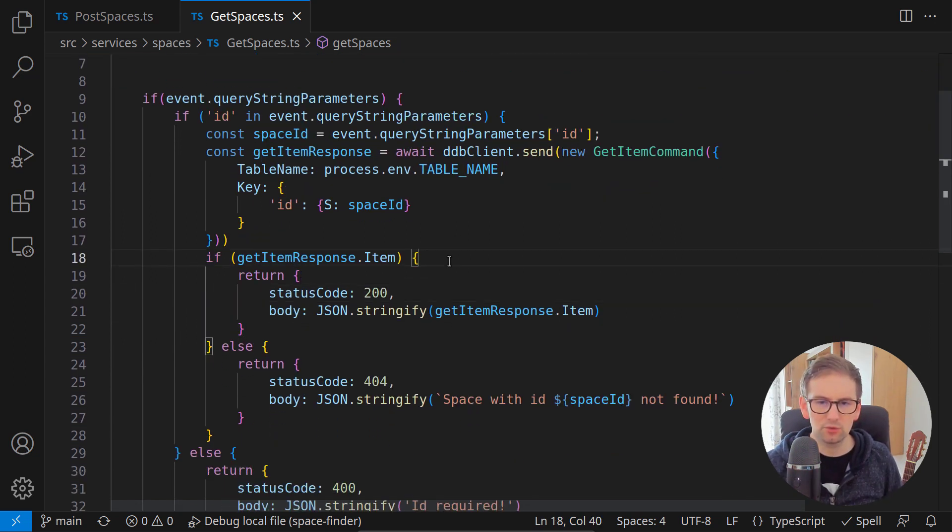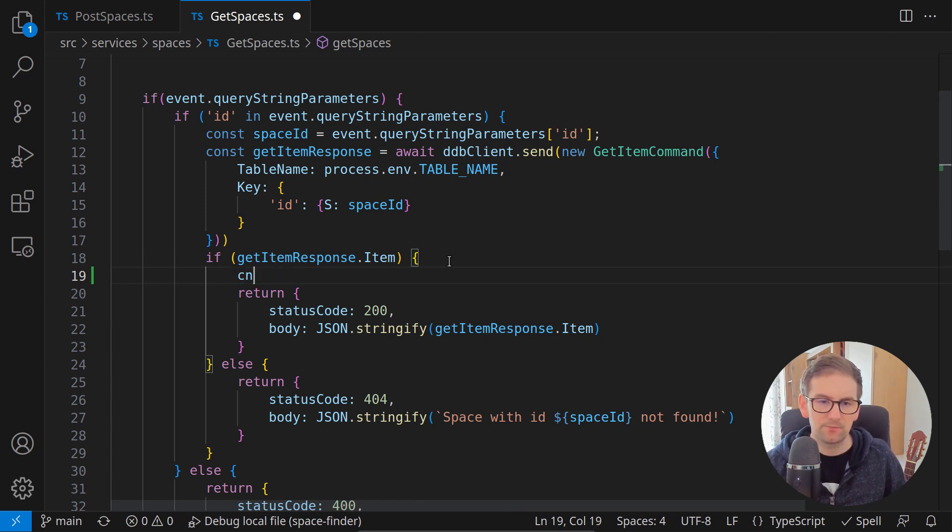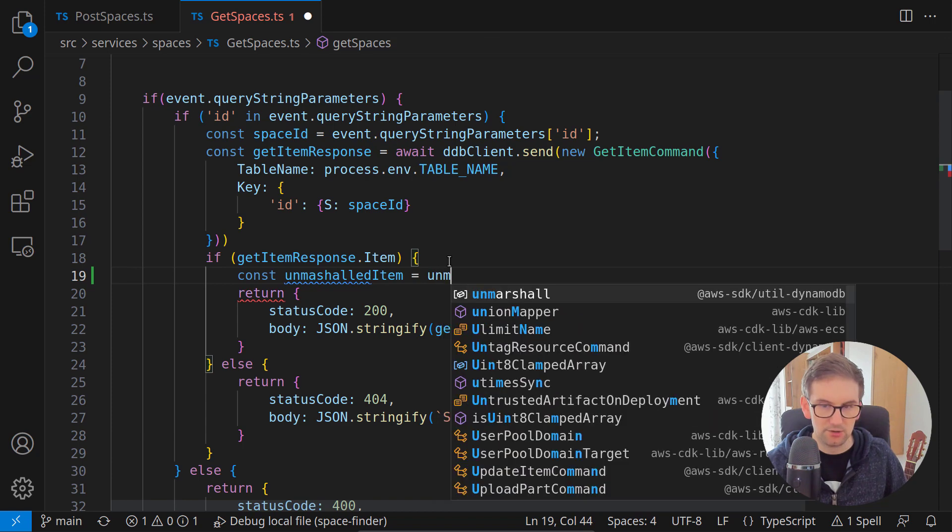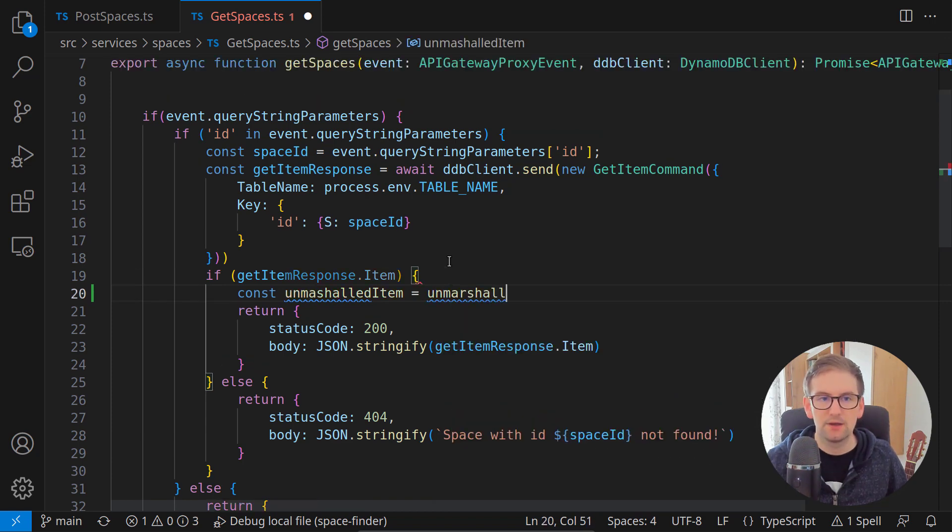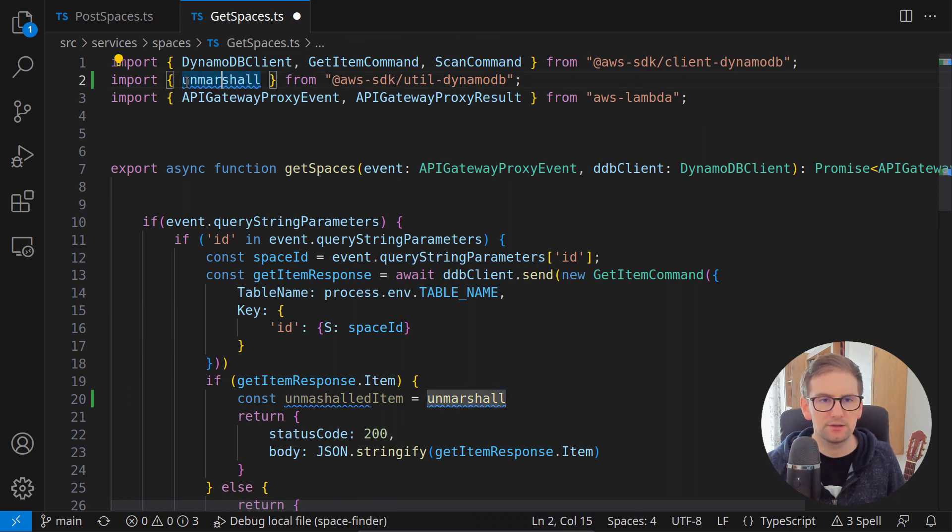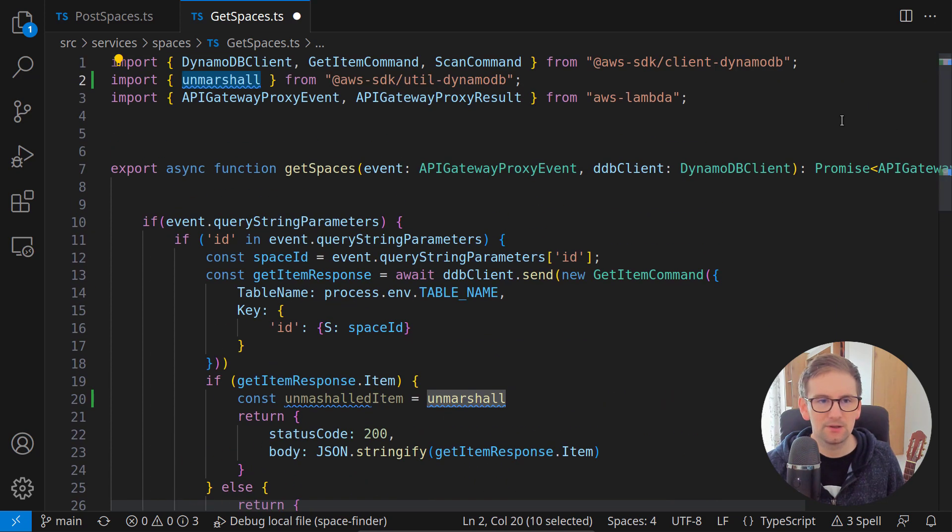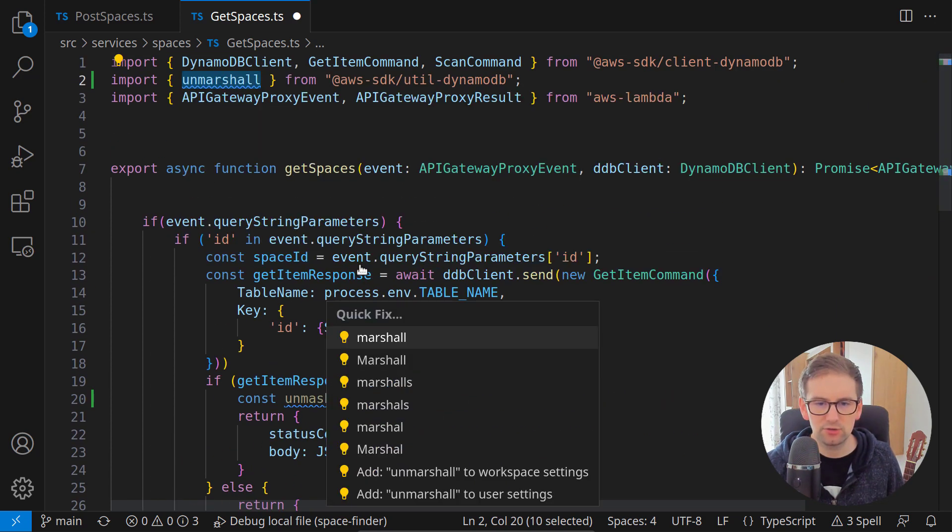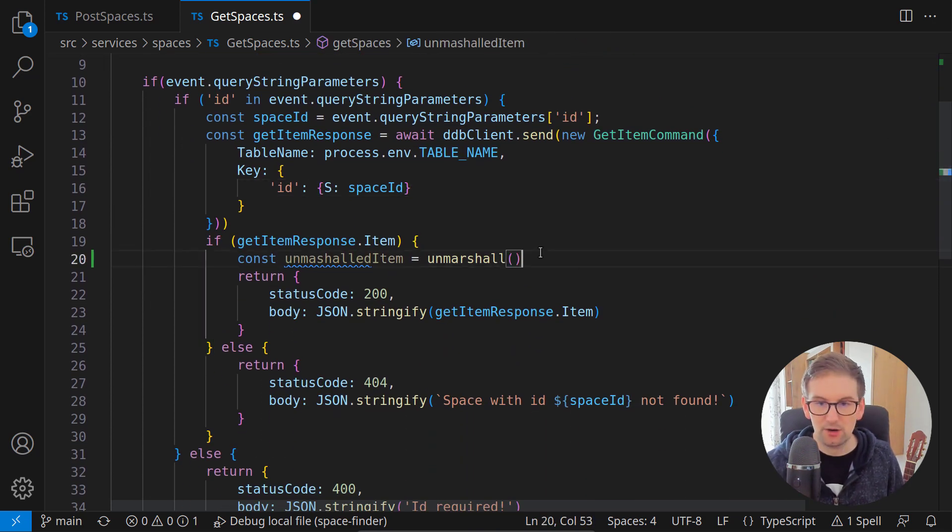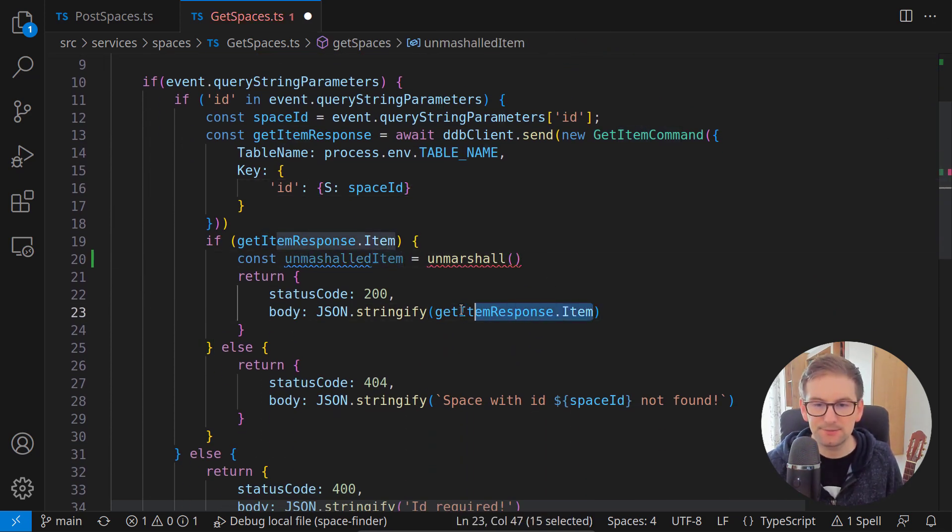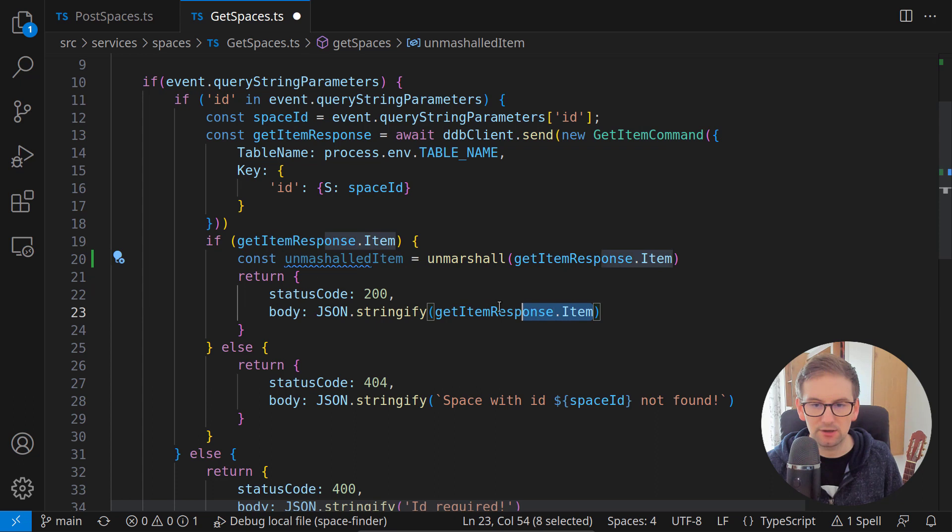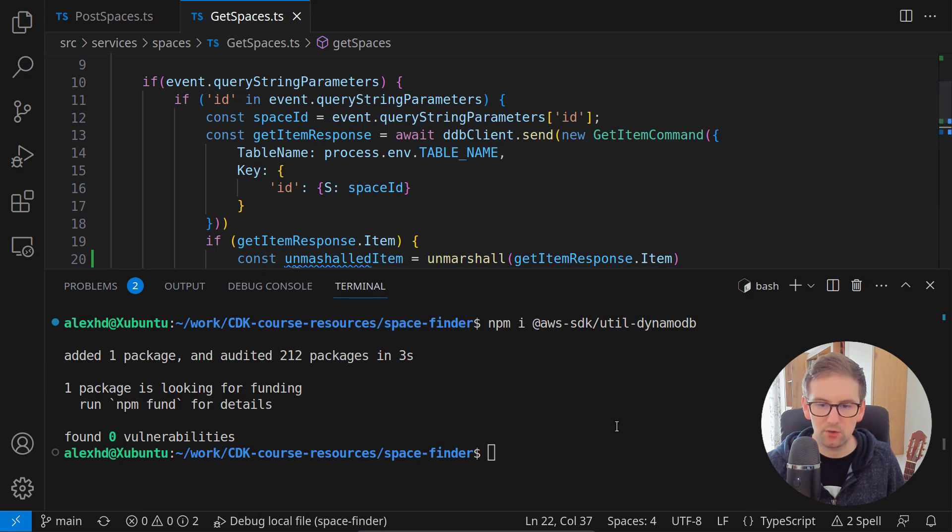All we need to do is call the unmarshall function. So here I'll say const unmarshall item is unmarshall and this is the import that we want. My spellchecker extension doesn't know this word, that's too bad. I will just add it to my local dictionary. We can call this unmarshall and then we are sending this get response item, and let's just now return this item instead of the marshall one and let's now run again our code.